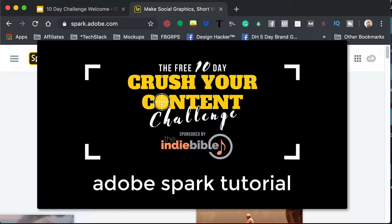This free tool will allow you to create videos, graphics, even simple web pages or landing pages, all free of charge. I should say there is a free version, but there's also a paid version if you want to get rid of the logo.